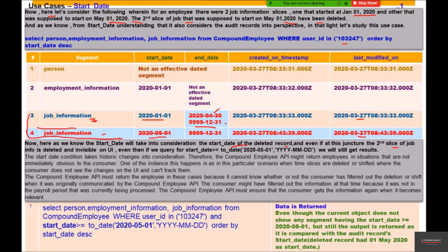Even though the second job info slice is deleted and invisible on the UI, if we query with start date greater than or equal to May 1, 2020, we will get results. That slice is only in the audit record — none of the existing or visible slices have a start date of May 1, 2020. But making that query will return slice one with its end date now showing end of period instead of April 30th.